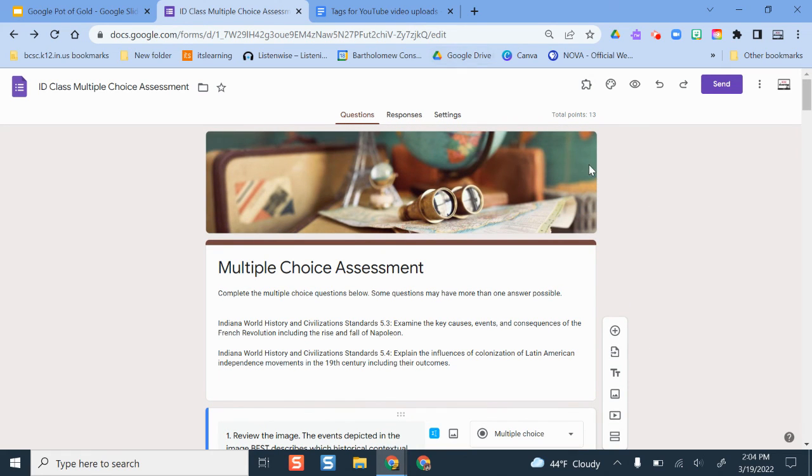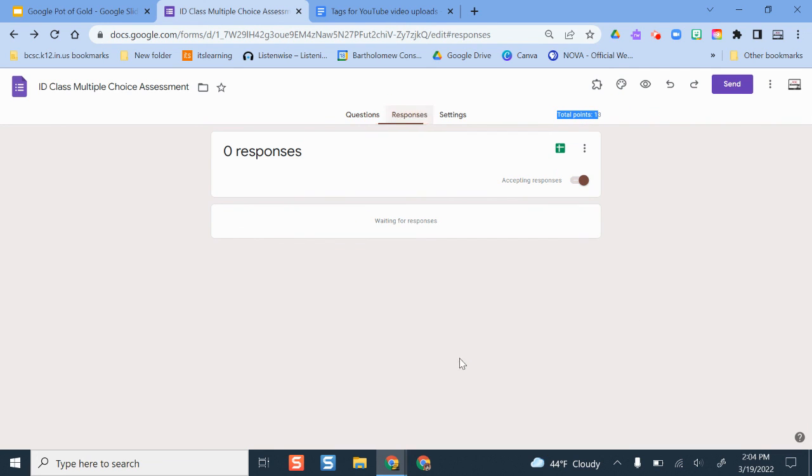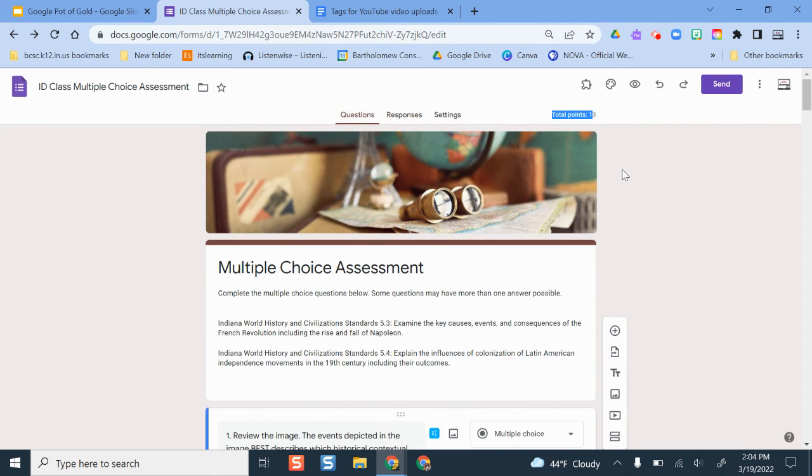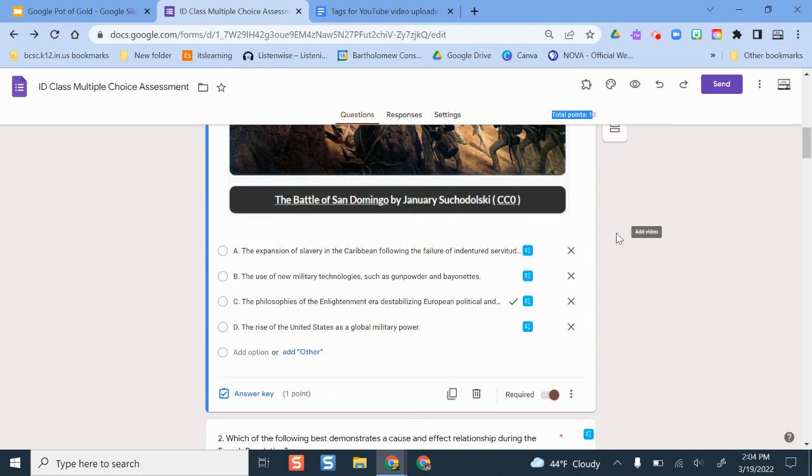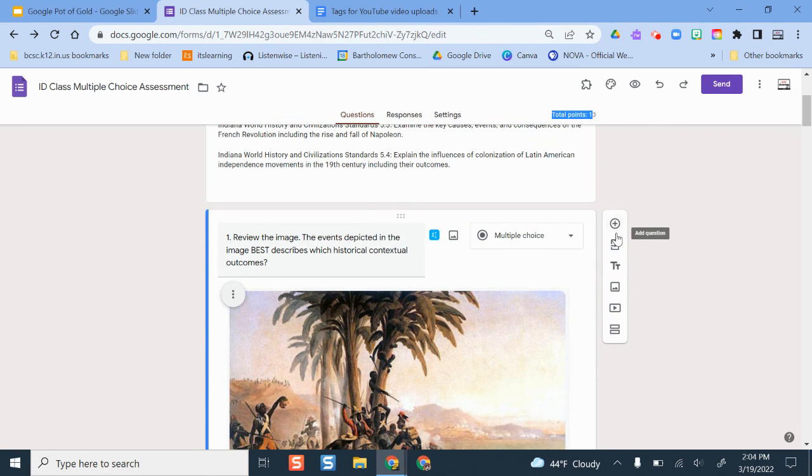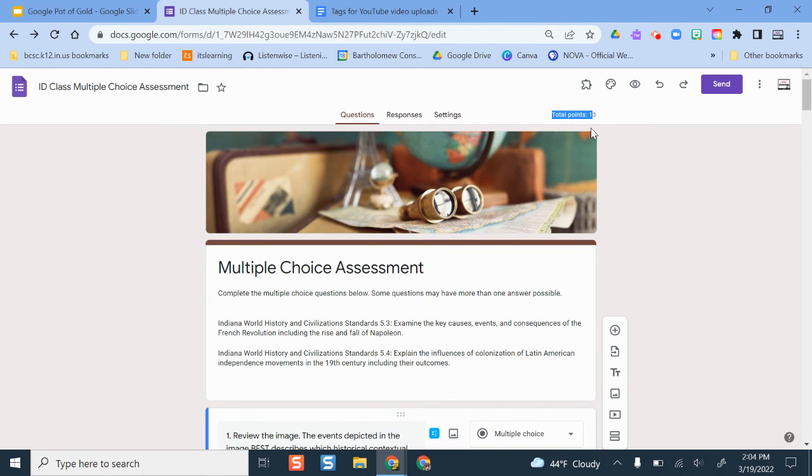As students' results are coming in, it tells me there's 13 points total here. I could see their responses and it would populate and I could see how they're doing, what questions we missed the most, and their scores would be going right in from there. So that is quiz mode in Google Forms.